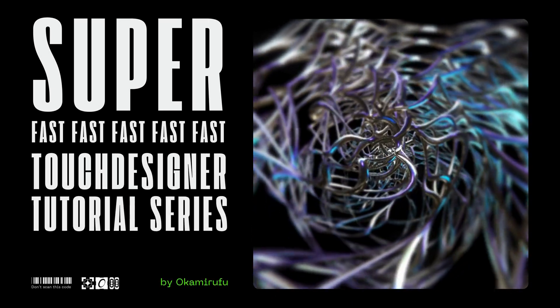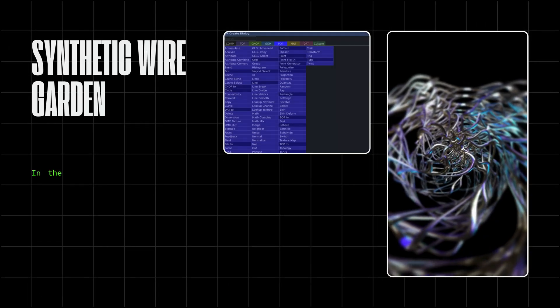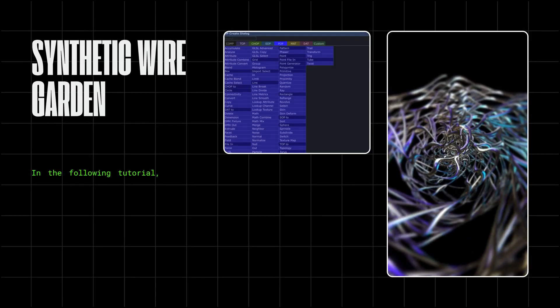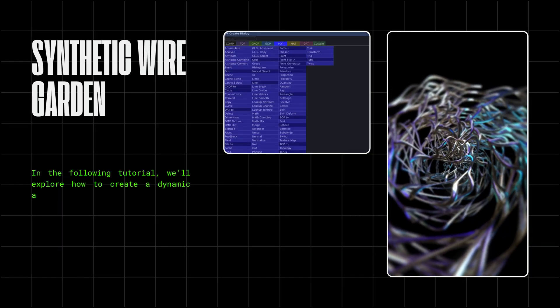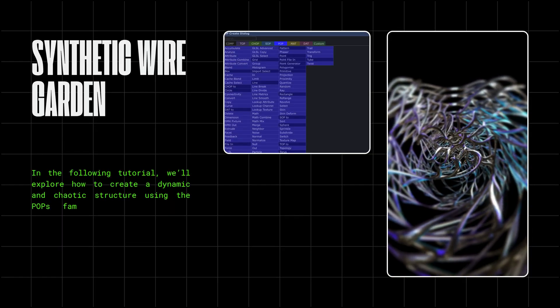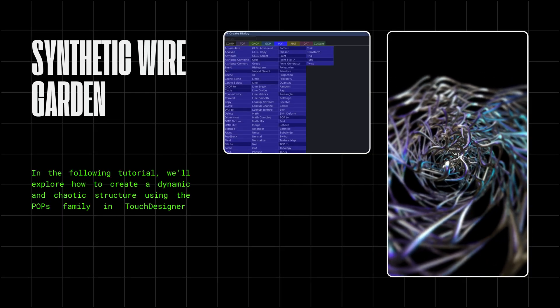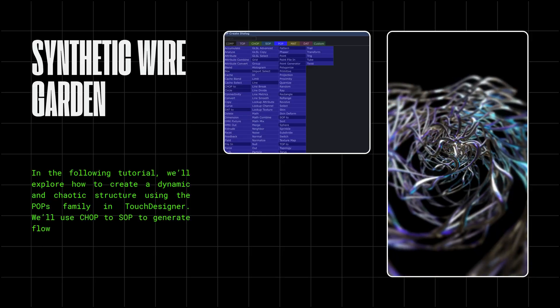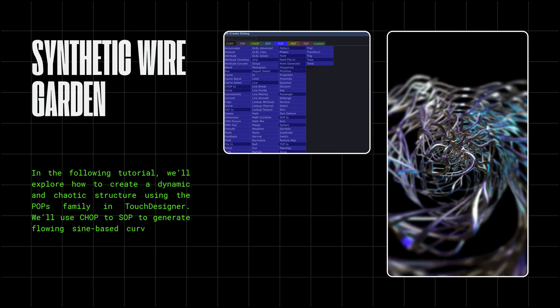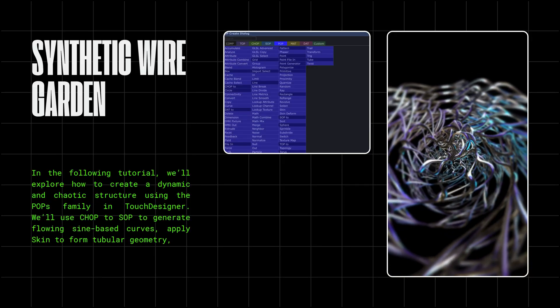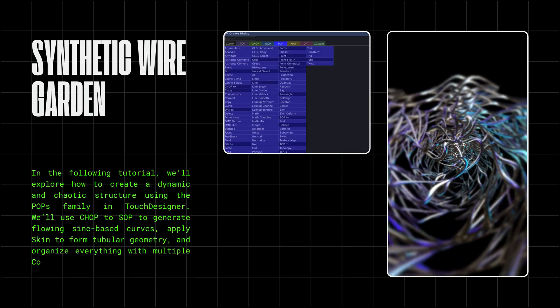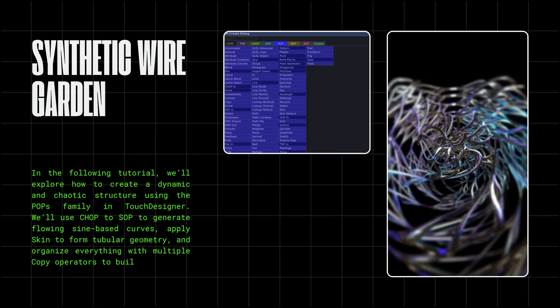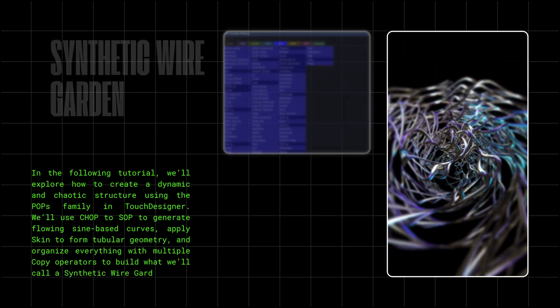Welcome to the SuperFast Touch Designer tutorial series. In the following tutorial, we'll explore how to create a dynamic and chaotic structure using the POPs family in Touch Designer. We'll use Chop2Pop to generate flowing sine-based curves, apply skin to form tubular geometry, and organize everything with multiple copy operators to build what we'll call a synthetic wire garden.